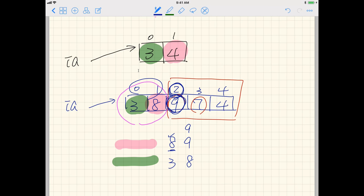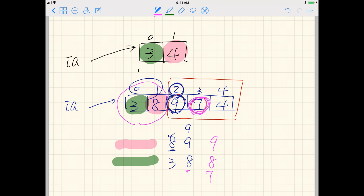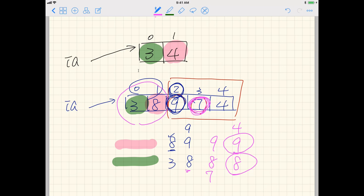Now when we see seven — seven is less than or equal to the current second maximum, so it doesn't affect anything. We still have nine and eight. Similarly, four is also lower than the current second maximum, so it's unaffected. Eventually, nine and eight are the first and second maximum. That's how we calculate it.